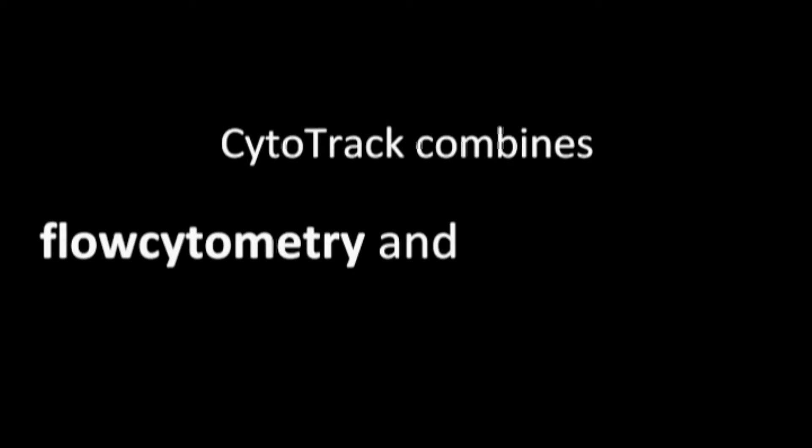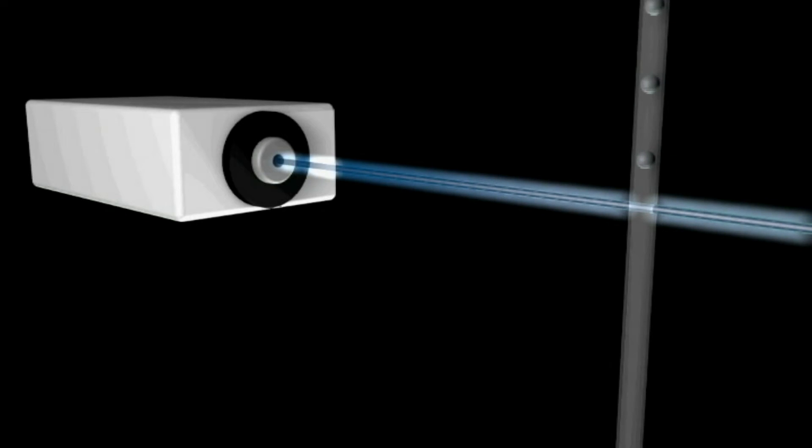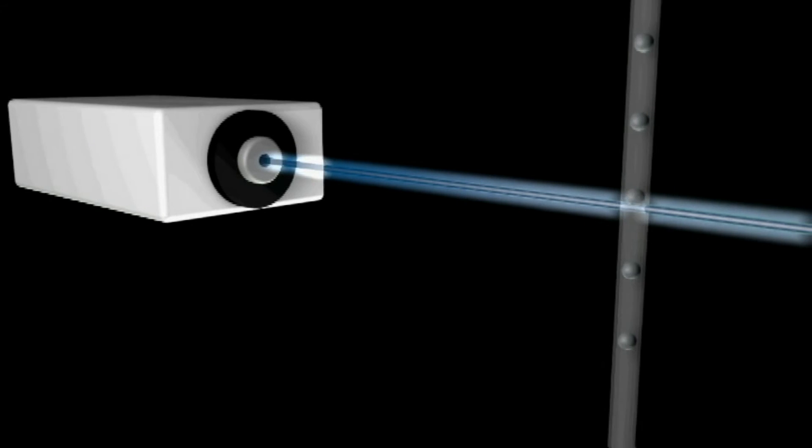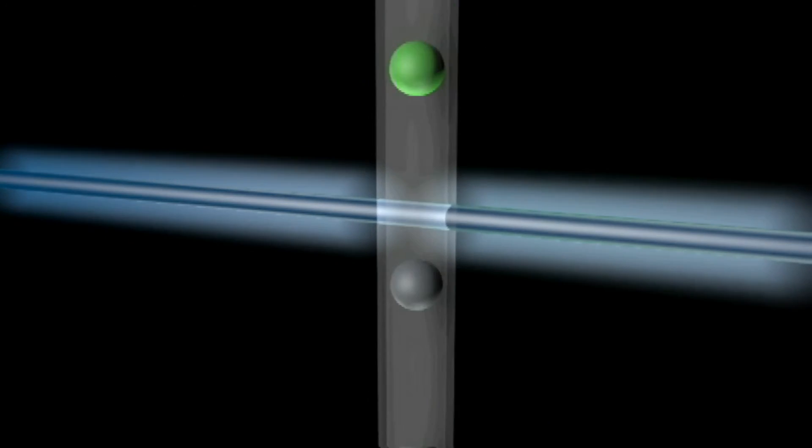The Cytotrack technology combines purposeful features of flow cytometry and standard fluorescent microscopy. This combination is specially designed for efficient detection of rare cells. The primary scanning can directly be compared to flow cytometry.